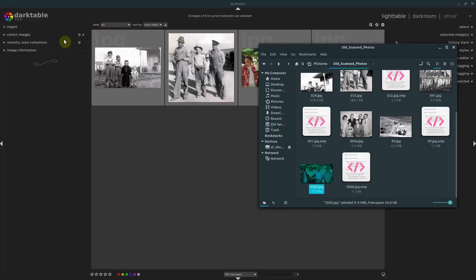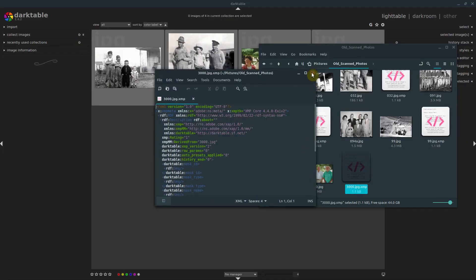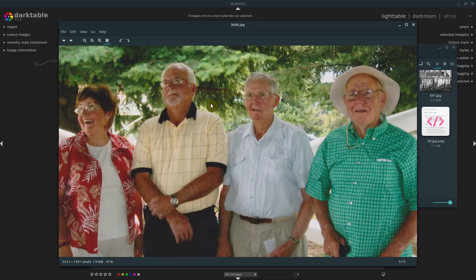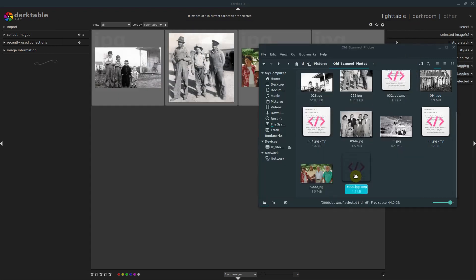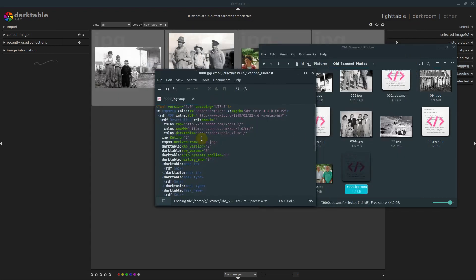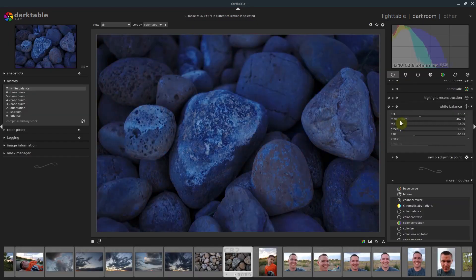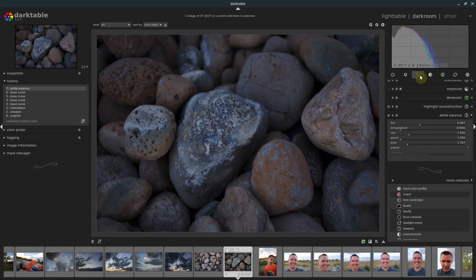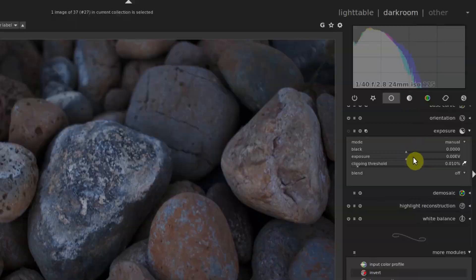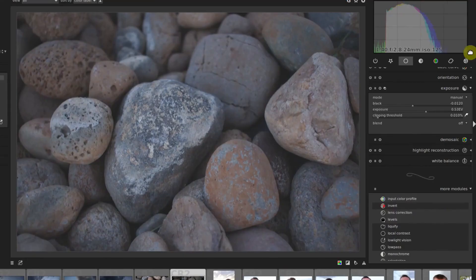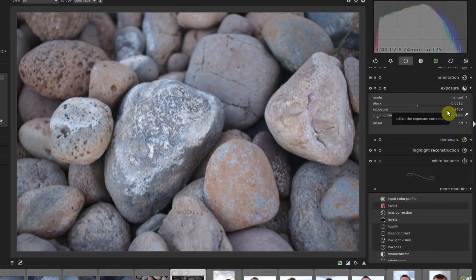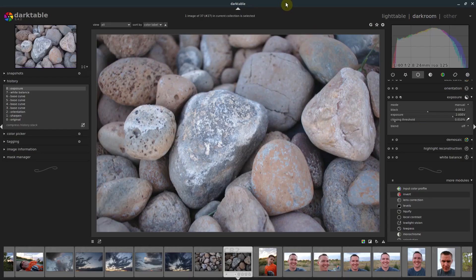In this tutorial series, we're going to learn how to use the interface. We're going to dive in and learn how to use the different modules, different color correcting, filters, and all of the cool things we can do. We'll learn how to do batch editing, how to import and export our pictures, and we'll just learn how Darktable functions.